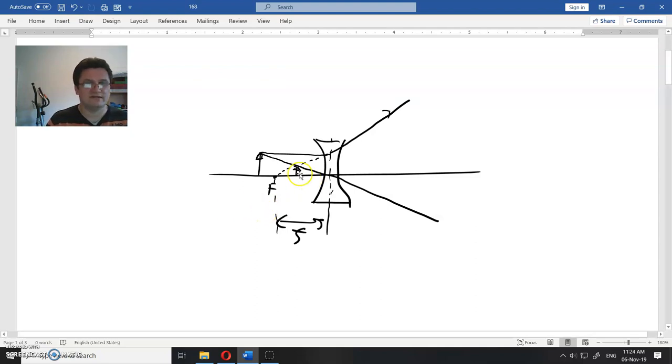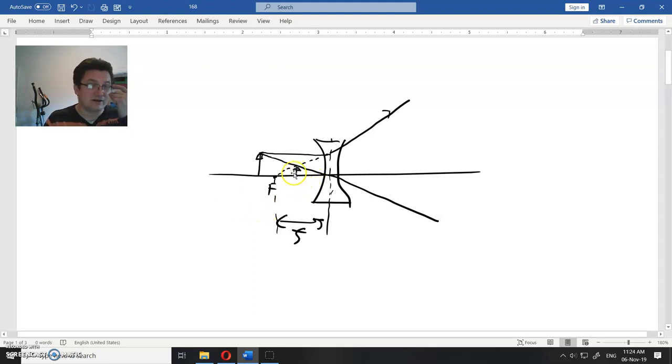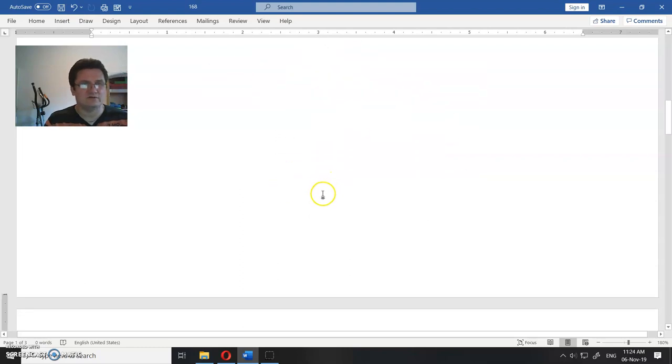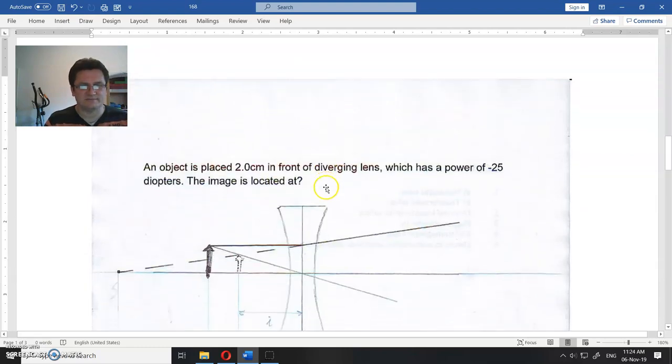Now you describe the image. What kind of image is this? Well, that is a virtual image. Why is that? Because there is one virtual line. This is not a real line.